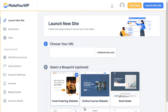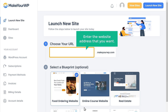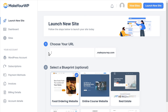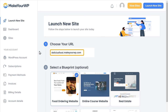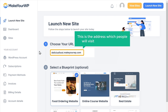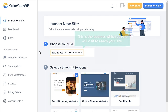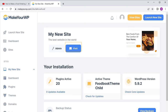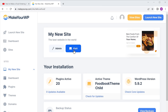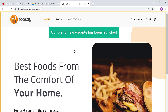It will take you to a page where you enter the website address that you want. I'm going to enter 'delicious food' and your website address will be deliciousfood.makeyourwp.com. This is the address which people will visit to reach your site. Our food ordering website has already been selected, so just scroll down and click launch new website. Now if you click visit, you can see that our brand new website has been launched.